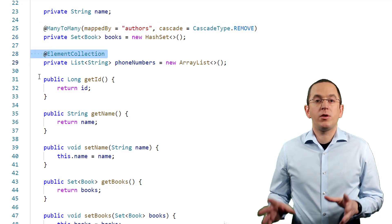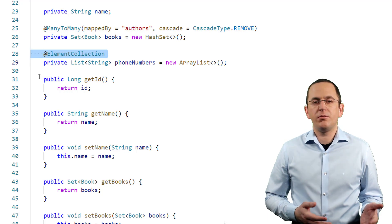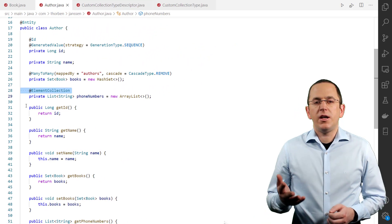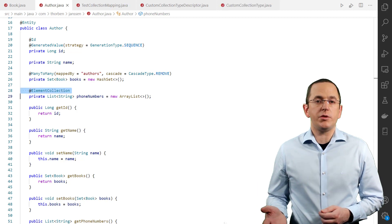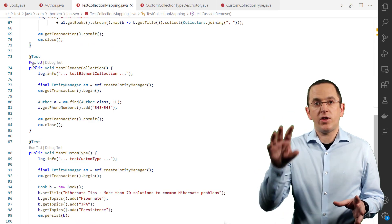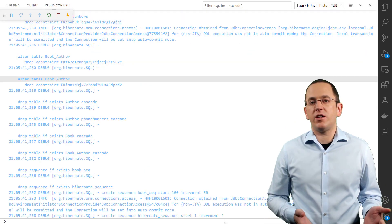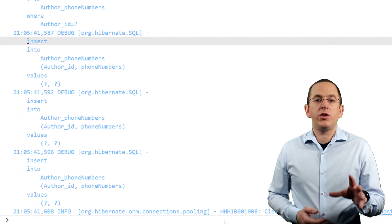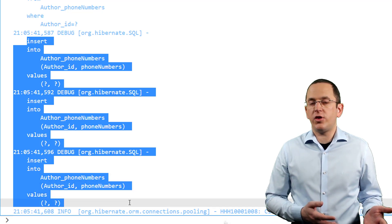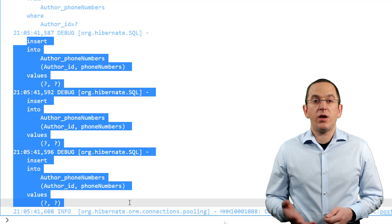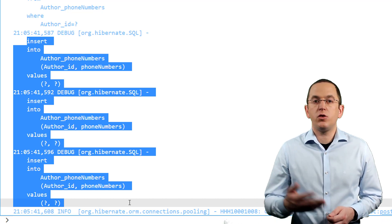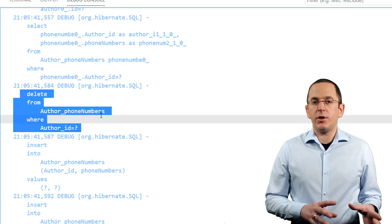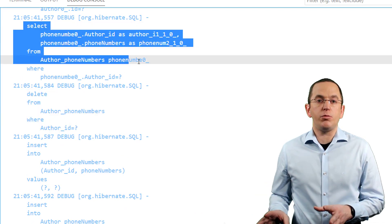An element collection enables you to map a collection of values that are not an entity itself. This might seem like an easy solution for a list of basic attributes, like the phone numbers of a person. In the database, Hibernate maps the element collection to a separate table, with each value stored as a separate record. However, the elements of the collection don't have their own identity and life cycle — they are a part of the surrounding entity. This often becomes a performance issue if you need to change the elements, because all elements of an element collection are always read, removed, and written, even if you only add, change, or remove one of them.